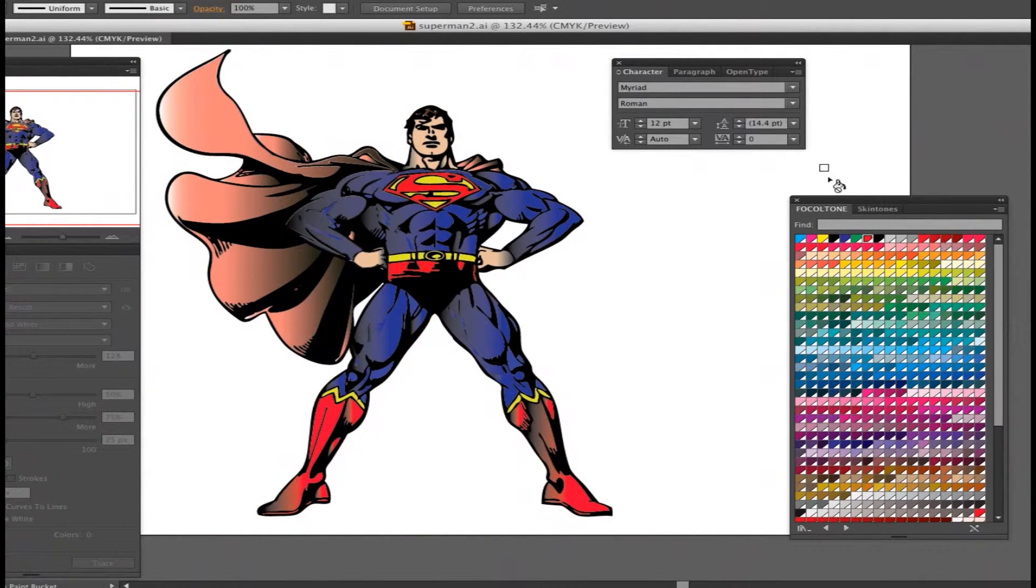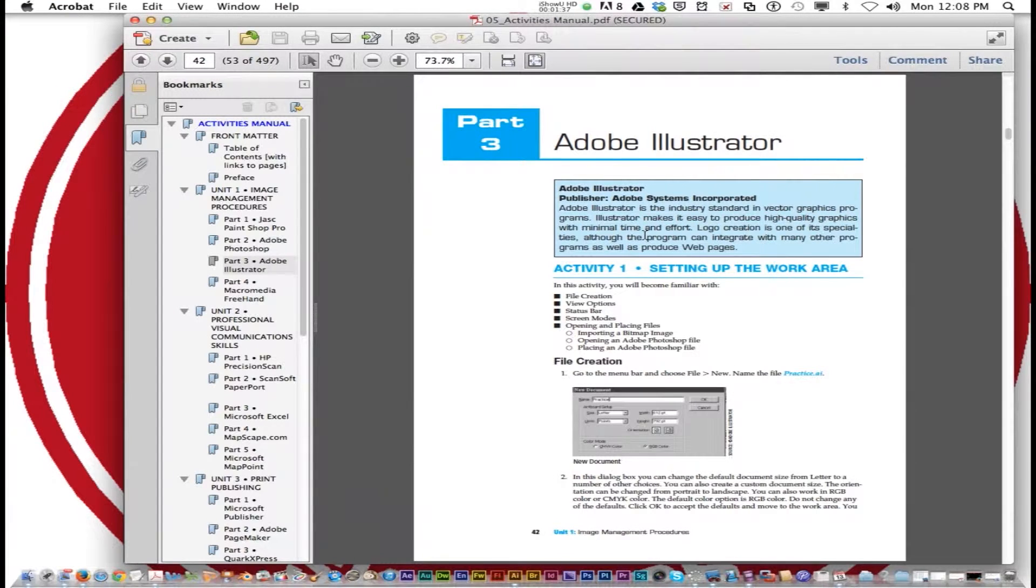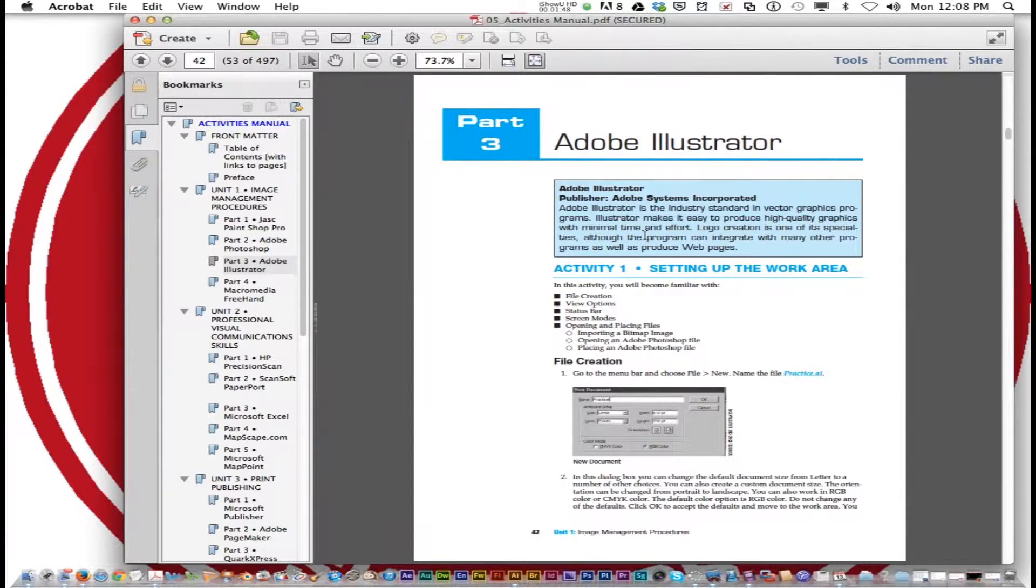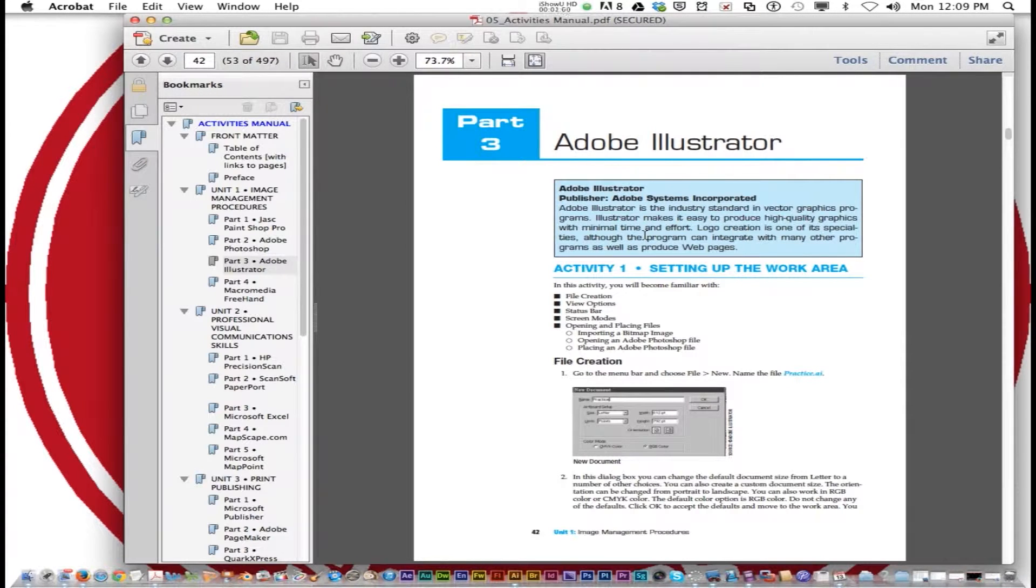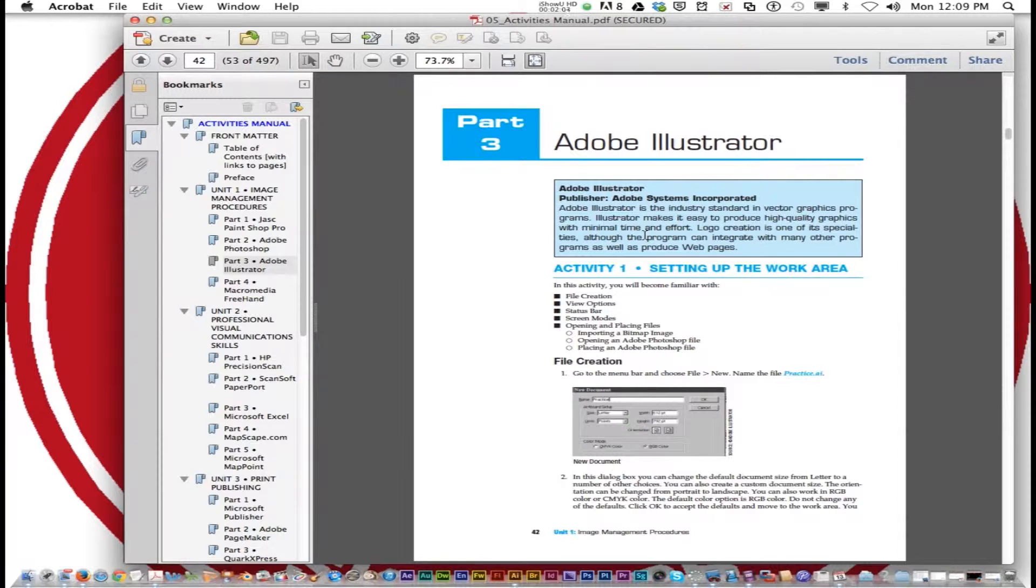Another thing I like about Illustrator is you can either embed images or link them. And we'll talk about that a little bit later. Adobe Illustrator is pretty cool. It has a lot of functions, a lot of extra tools simply for drawing.